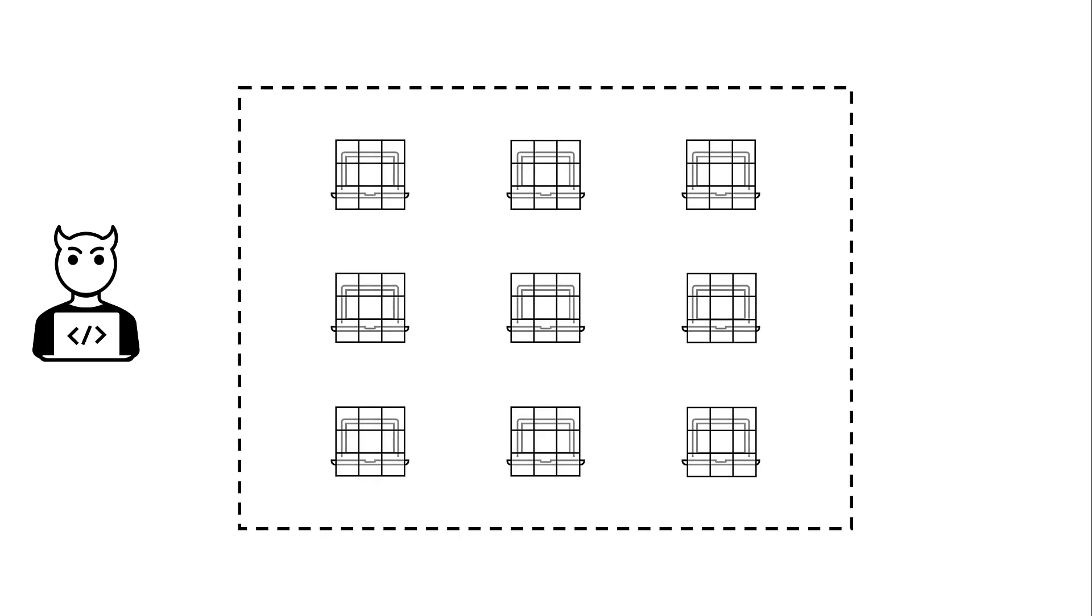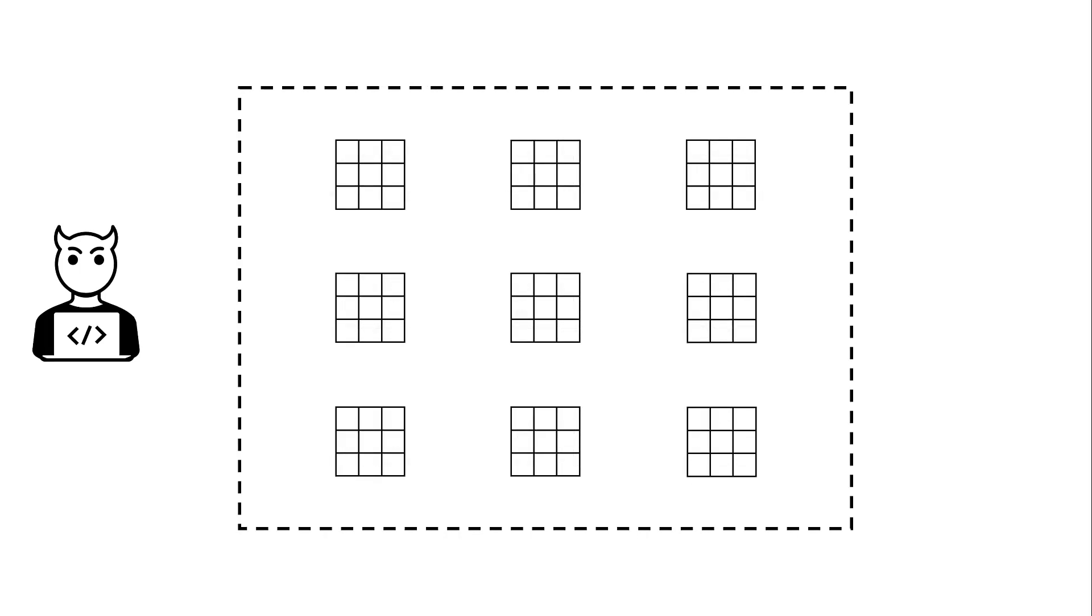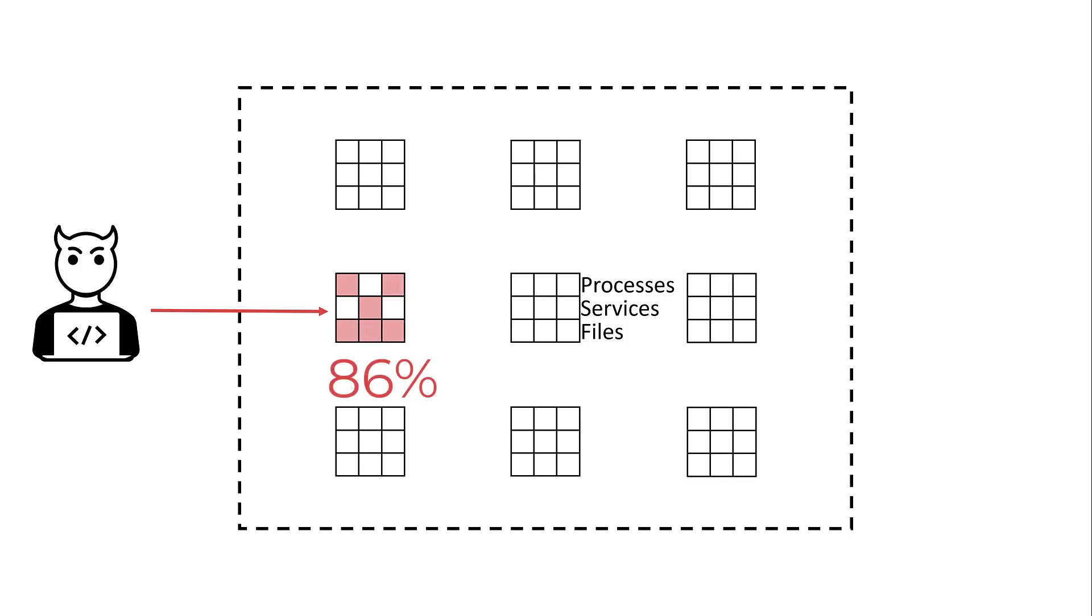It uses endpoints as sensors, analyzing processes, files, registry keys, scripts and much more. Events are collected by agents, then analyzed for suspicious behavior and assigned a risk score. If probability of malicious intent is high enough, a security incident is reported.